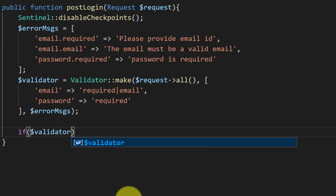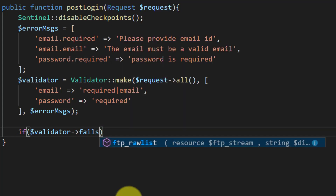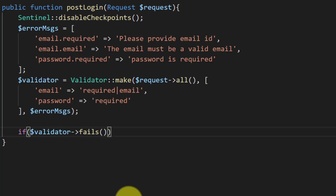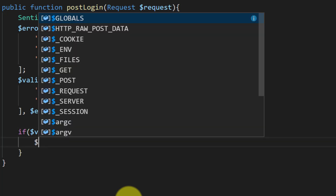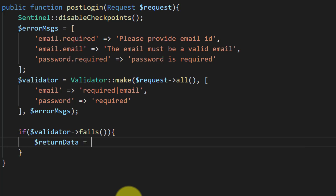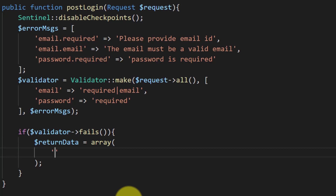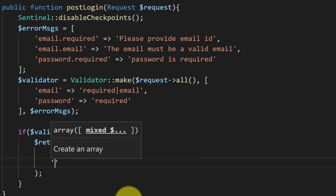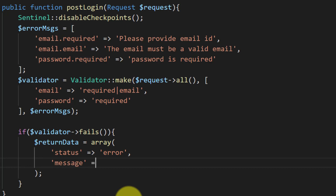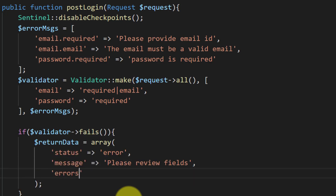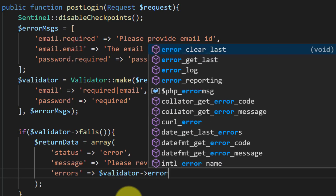Now if the validator fails, we will return this data in JSON format. Let's create an array where the status is error, with a message: please review fields. We will also include all the errors that the validator has.